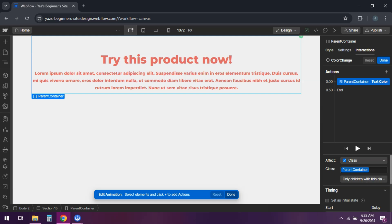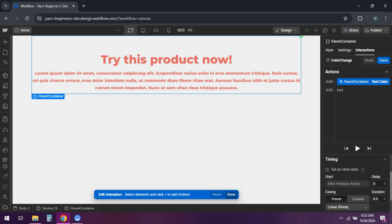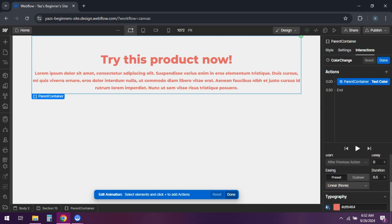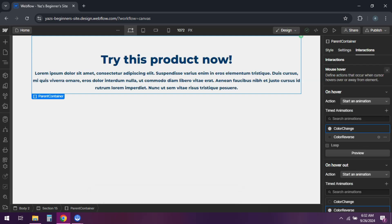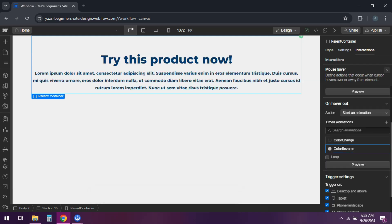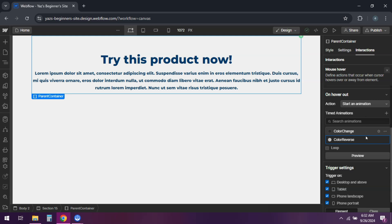Select the color property you want to change, like text color or background color. Go ahead and set the desired color. For the hover out action, add a style action that resets the color back to the original.